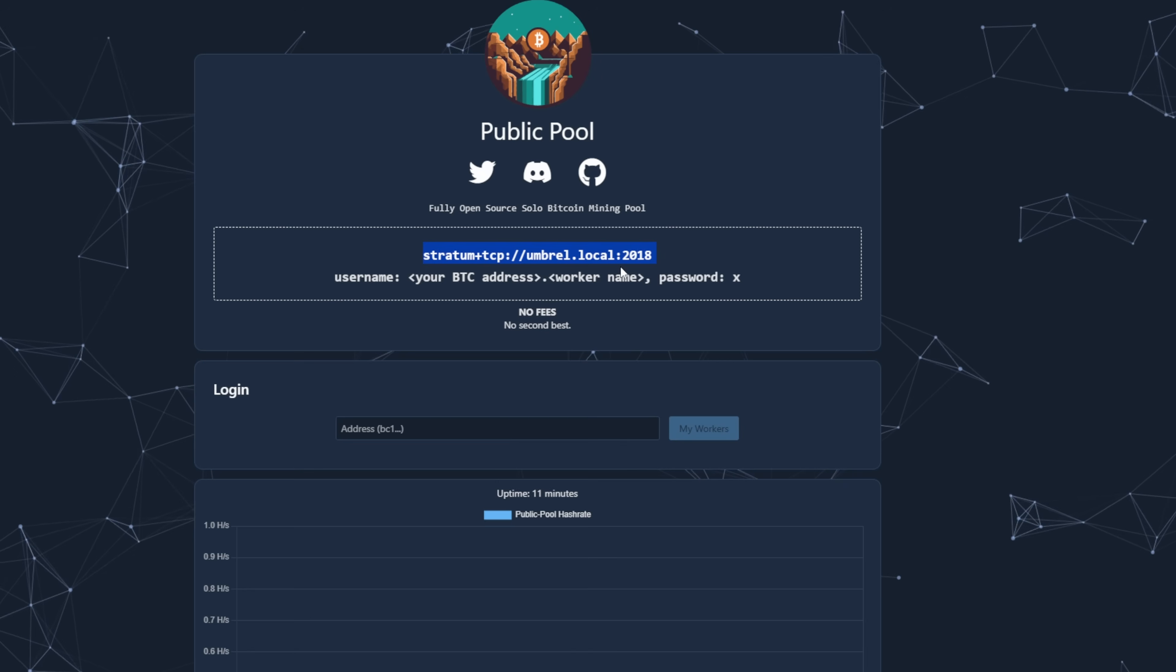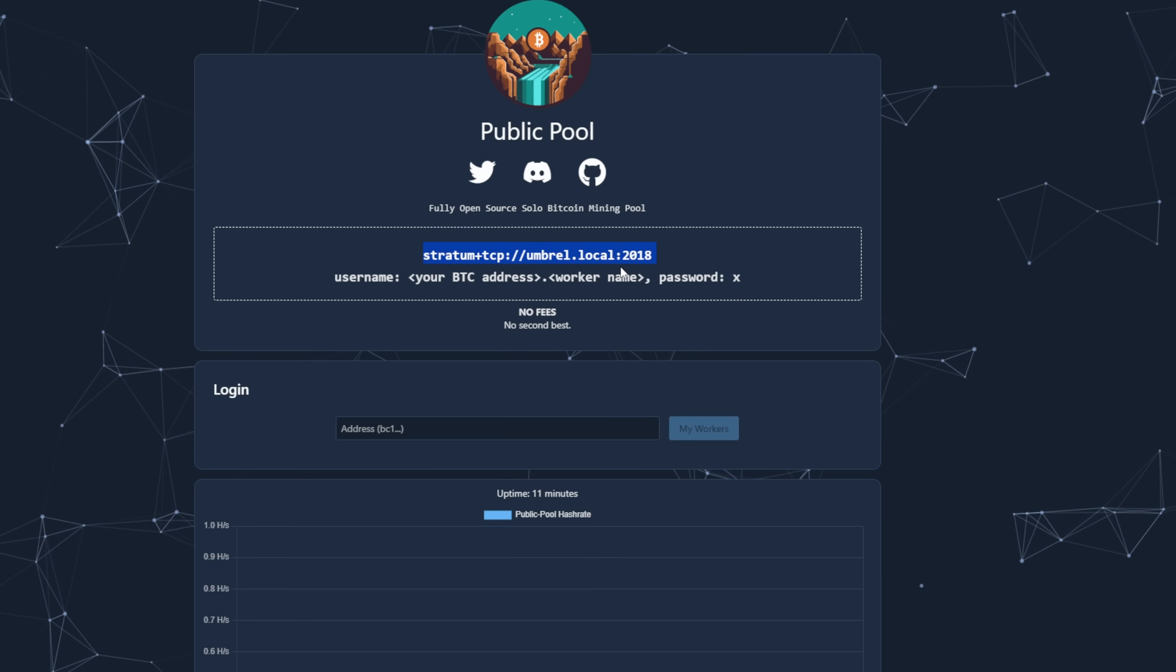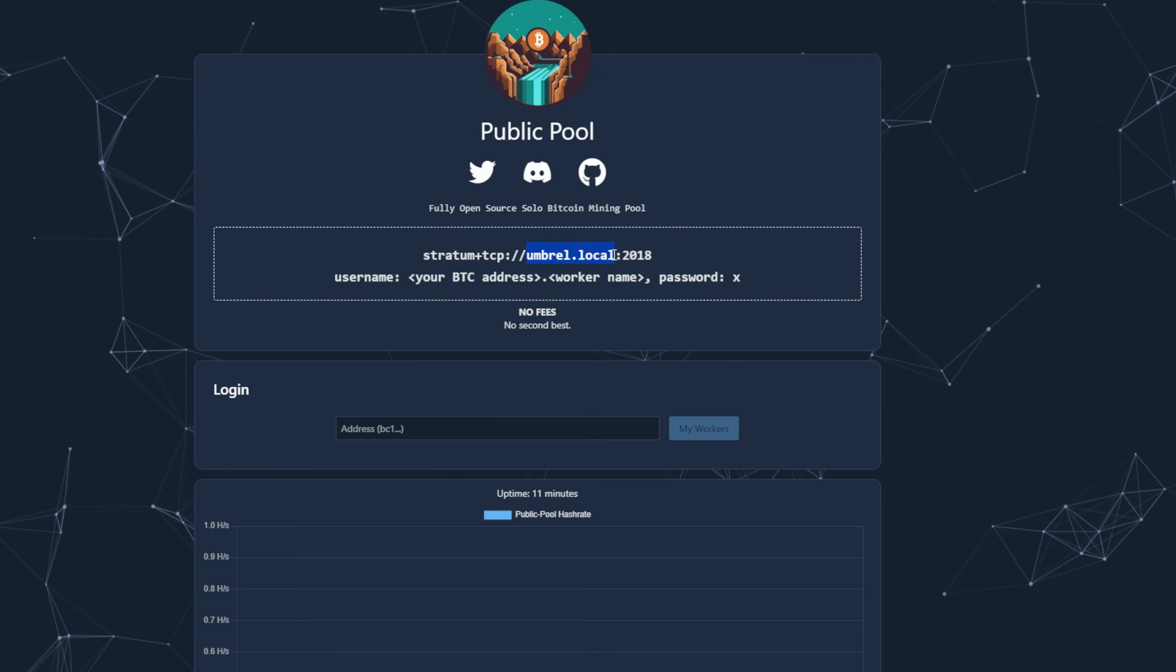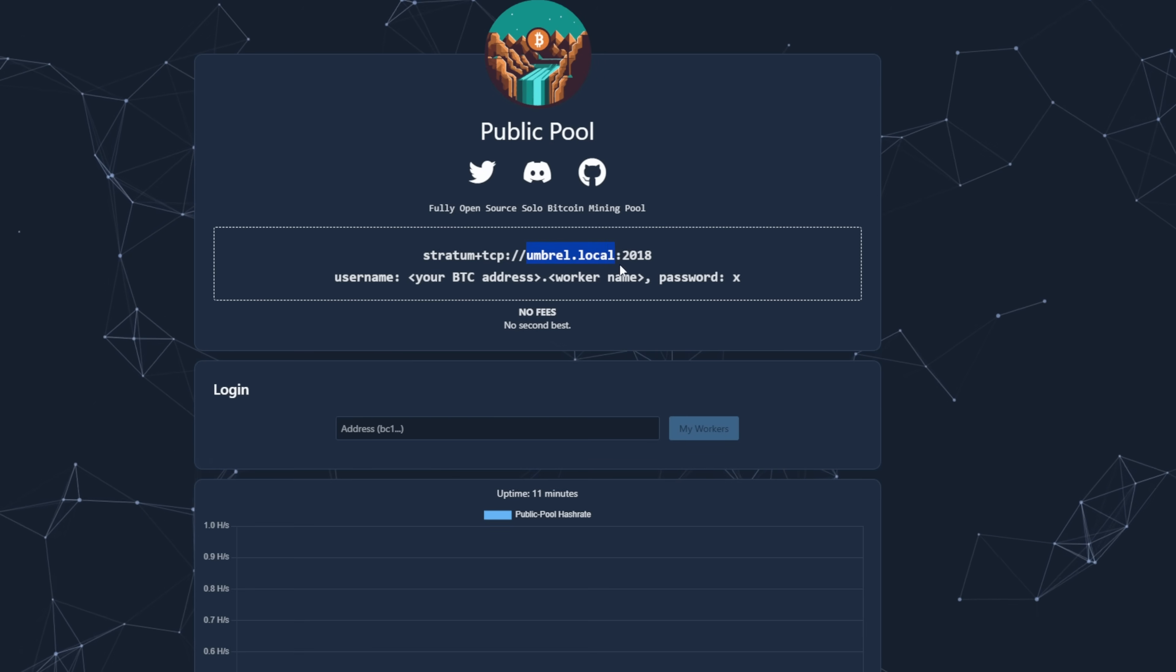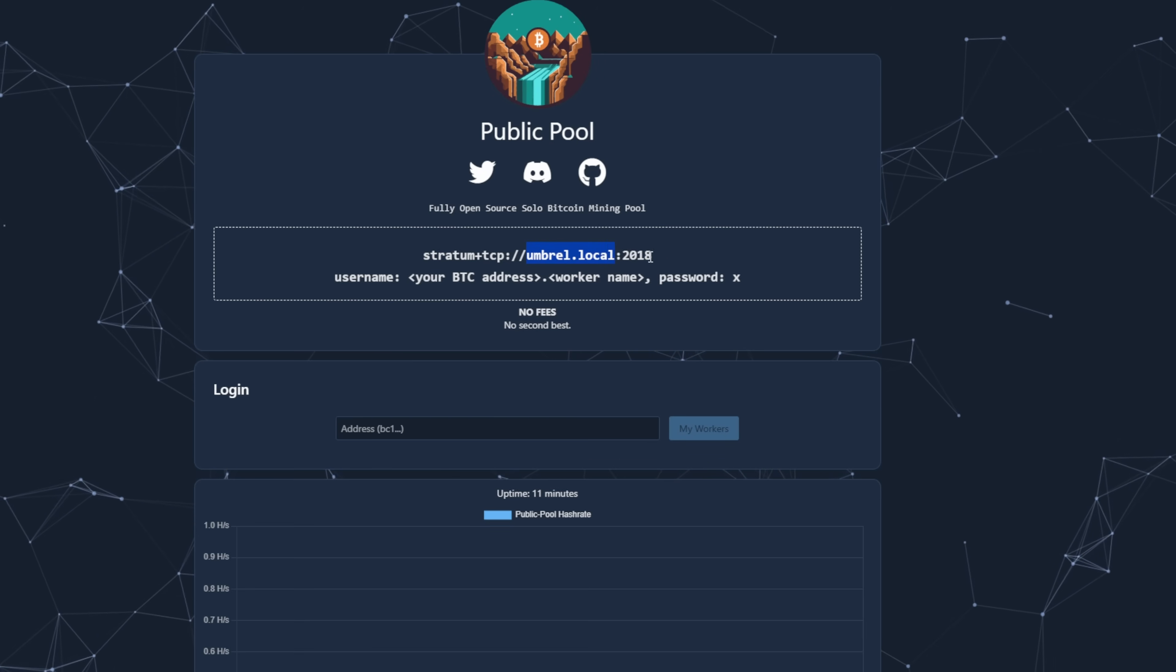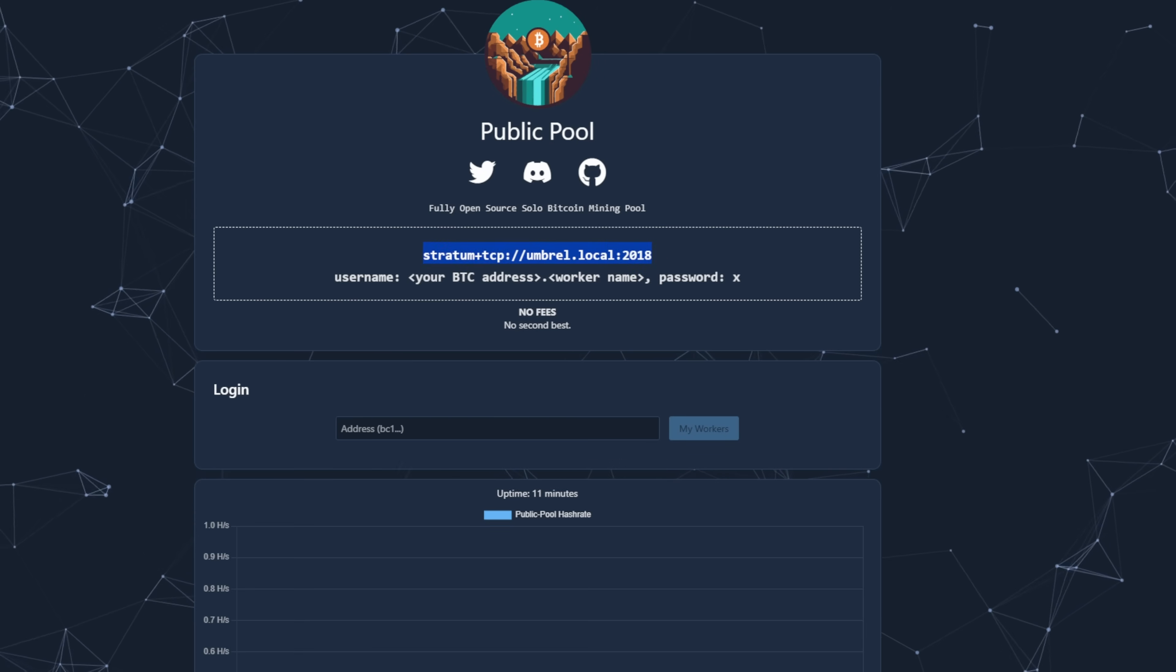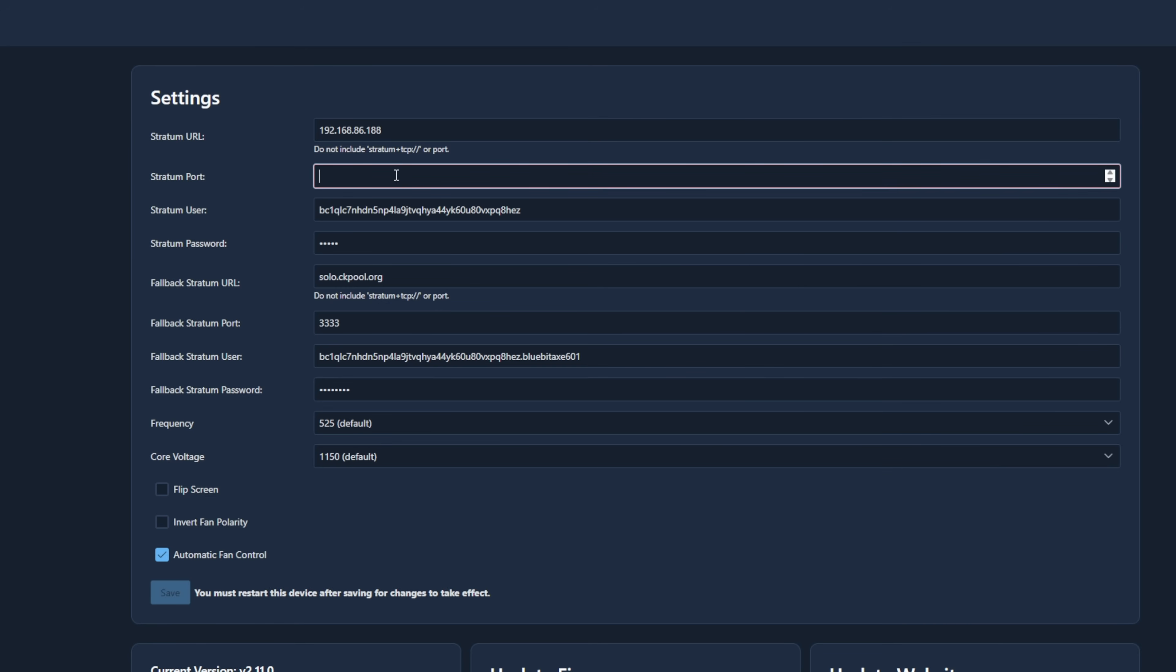Now, I have two Umbral nodes currently internally. So, I'm actually going to use not the host name here. I'm going to use the IP address so we can mine directly to it. So, we're just going to go ahead. I'm going to copy this. And I'm going to paste it in here. And I'm going to replace that with the IP address because I'm already running one here. So, stratum plus tcp colon slash slash 192.168.86.188 colon 2018. But then it's like, oh, wait. For the syntax, they don't want this beginning part. So, we're going to gut that out. And then, oh, wait. They don't want the port either. So, we're going to gut that out. So, now we just have the IP address. And now I'm going to put 2018.